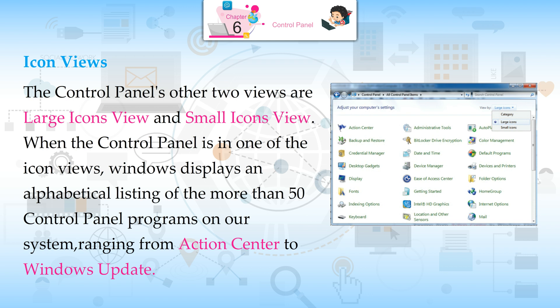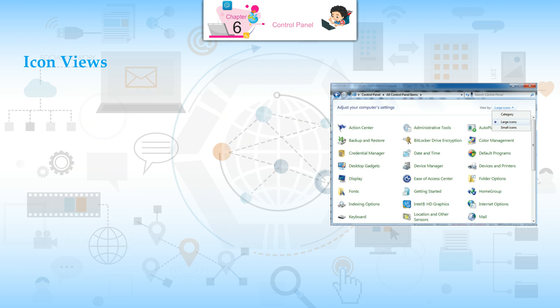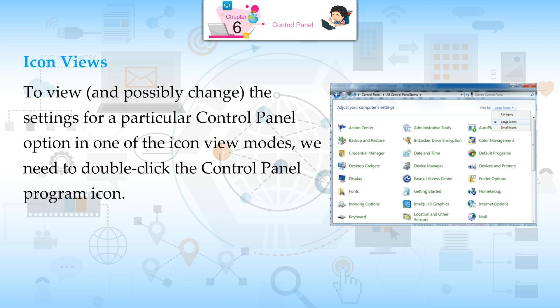Step 5: Icon Views. The Control Panel's other two views are Large Icons View and Small Icons View. When the Control Panel is in one of the icon views, Windows displays an alphabetical listing of more than 50 Control Panel programs on our system, ranging from Action Center to Windows Update. To view and possibly change the settings for a particular Control Panel option in one of the icon view modes, we need to double-click the Control Panel program icon.